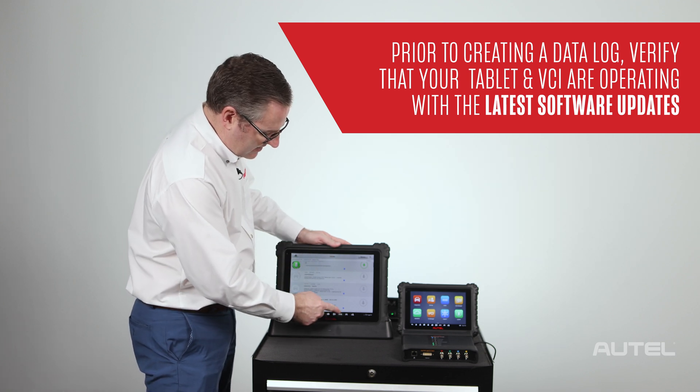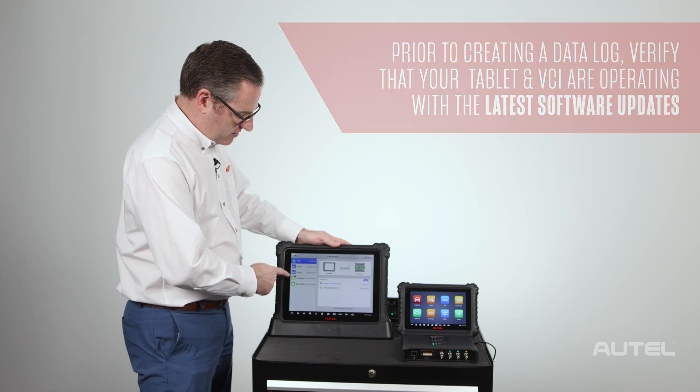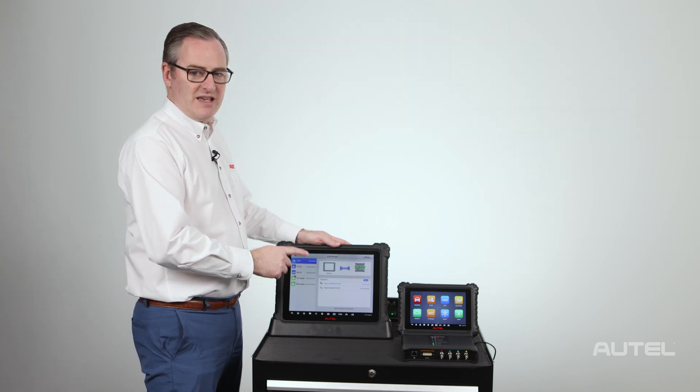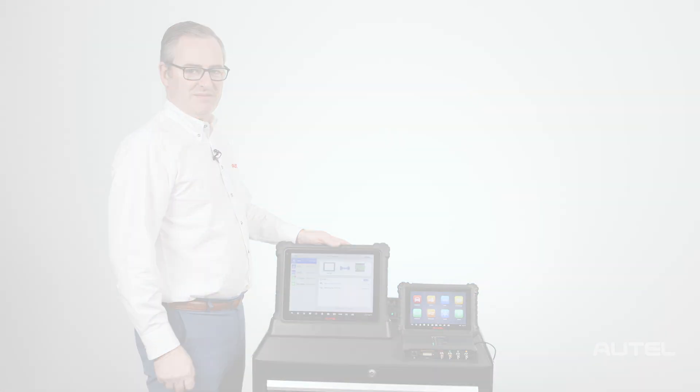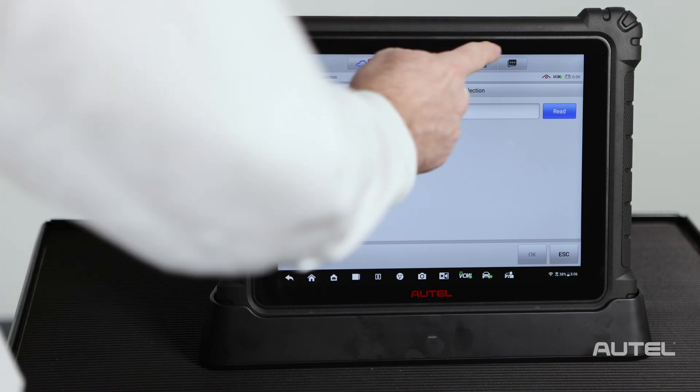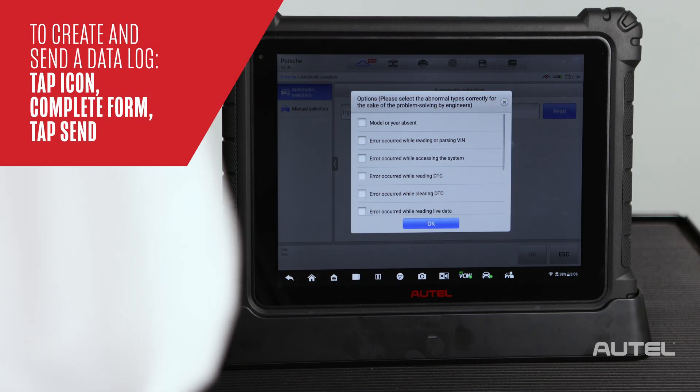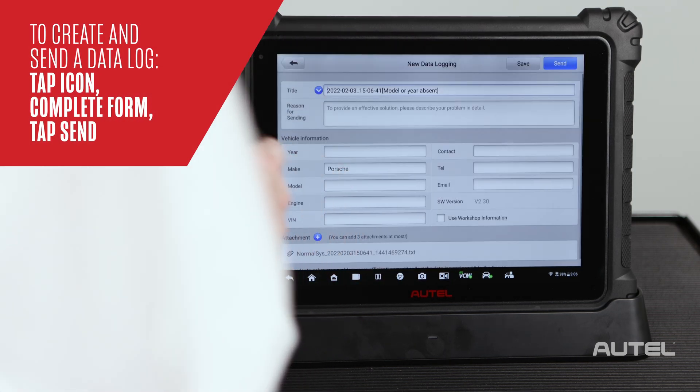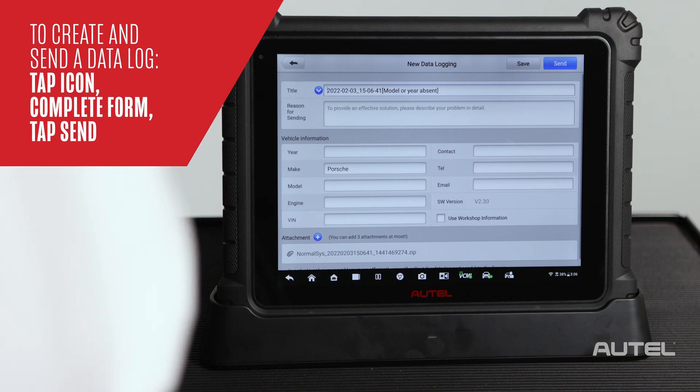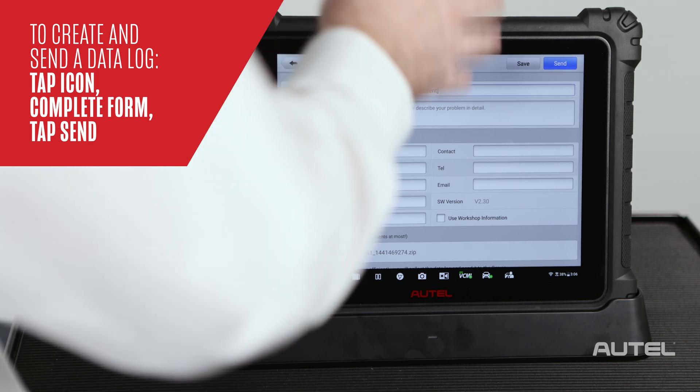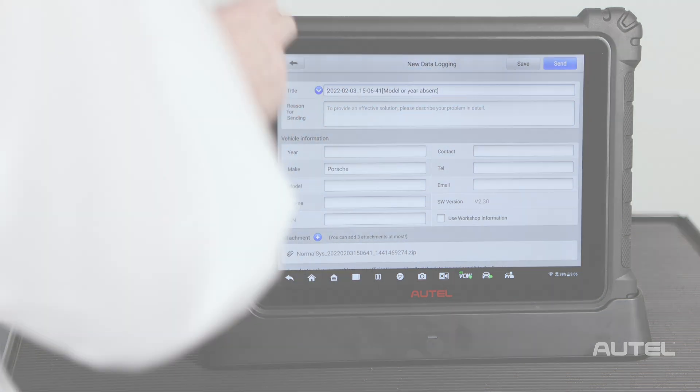Next, you're going to go to the VCMI area and check to make sure that all VCMI updates have been installed. If there is still an issue, you can tap the data logging icon on the top right of the screen and select your issue. At that point, complete the details and either hit send or save to work on it later on.